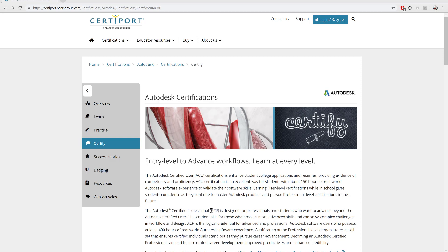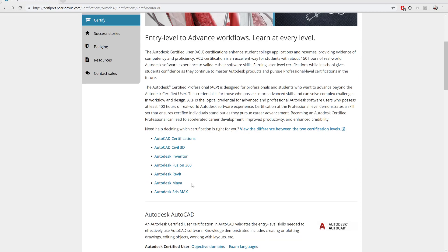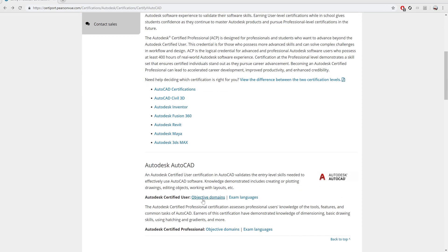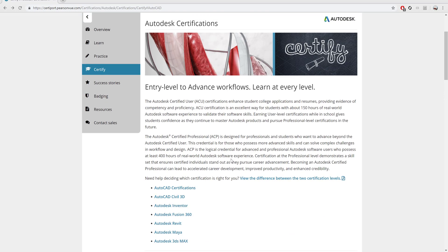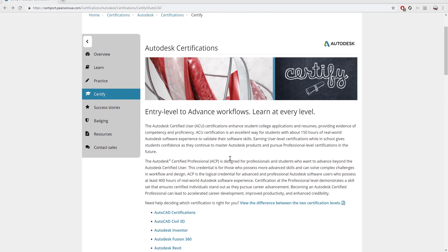All the information that I'm communicating to you comes from CertiPort through their objective domains, so you can review those and understand what is to be expected.